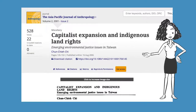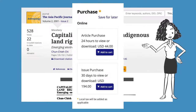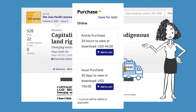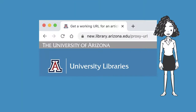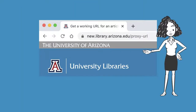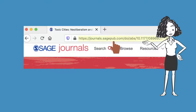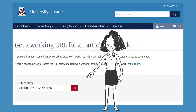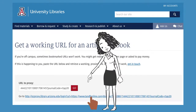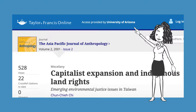Now what if you already found a journal article by searching Google and it's asking you to pay? If this happens, you can get a link to our subscribed copy so that you can read it for free by using our library's proxy URL page. To use this page, first copy the URL of an article you've already found. Open our page, paste the URL into the box, click Go, and then click on the link you see presented there. Remember, this will only work for journals the library has subscribed to.